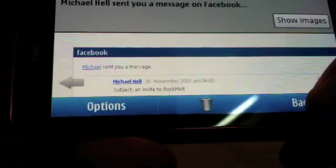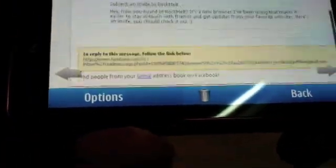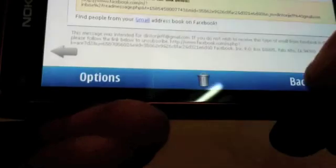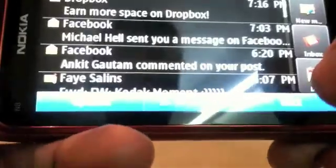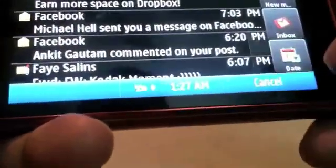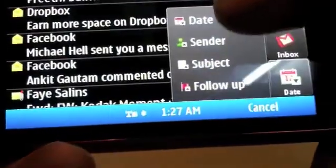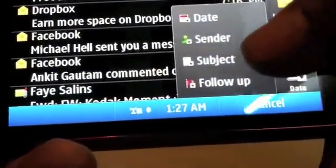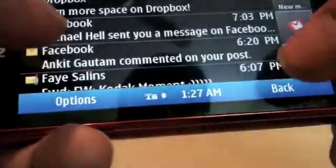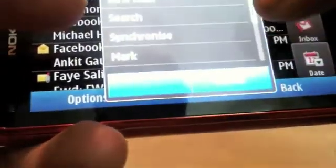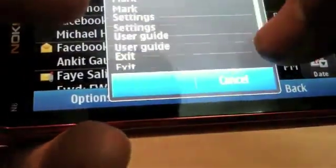That's basically how email is on Symbian right now. You can also sort by date, by sender, by subject. All the basic things you would want are in there.